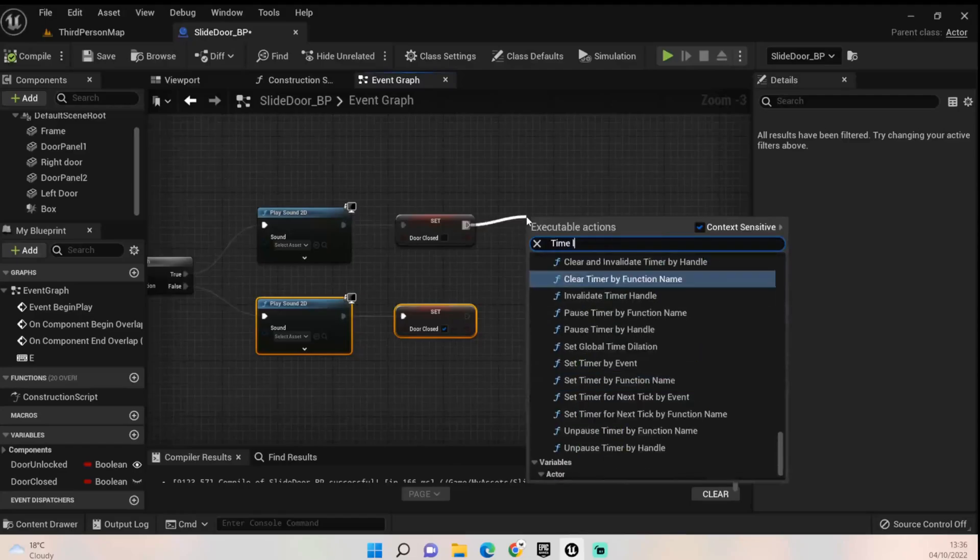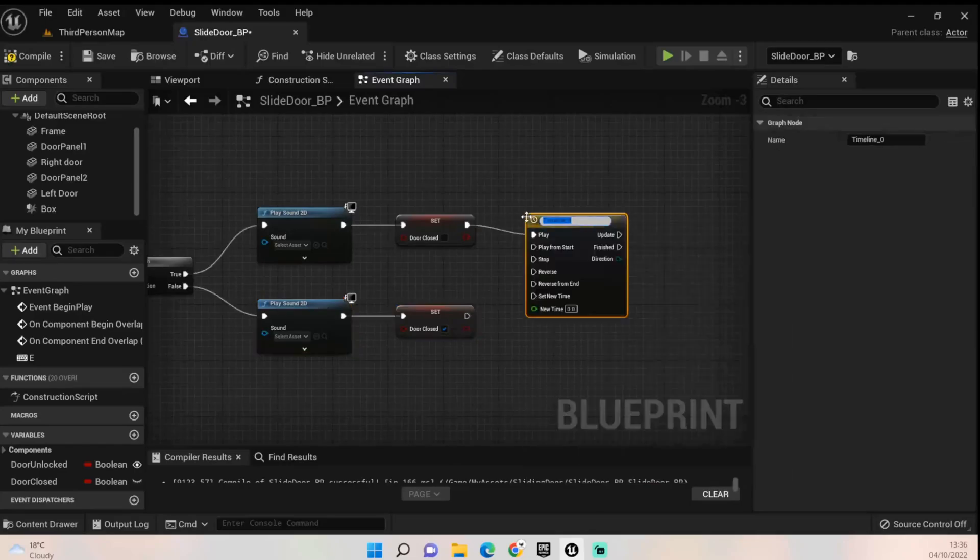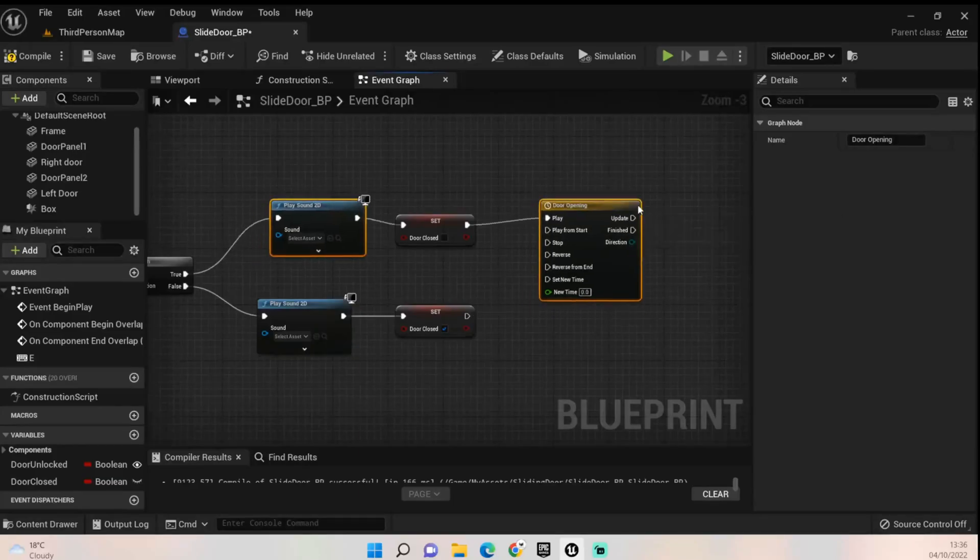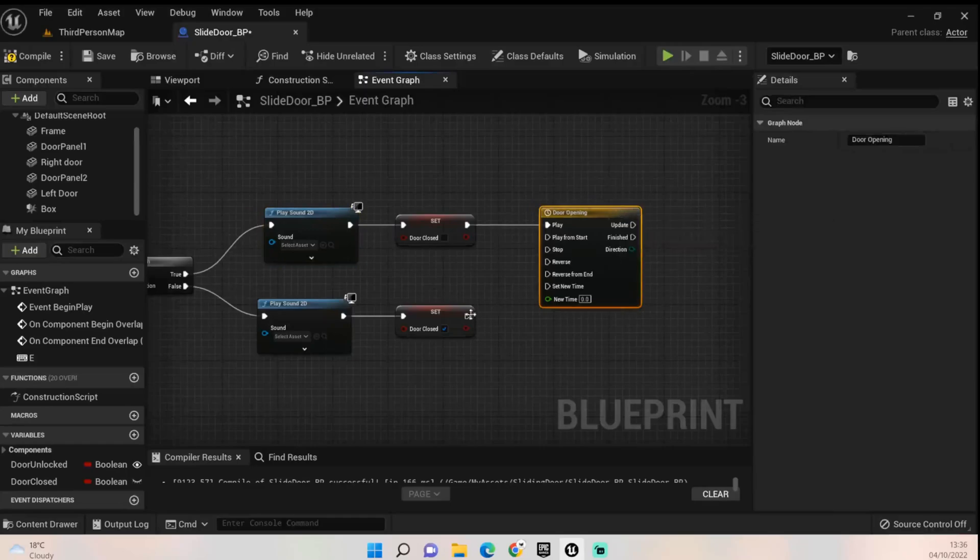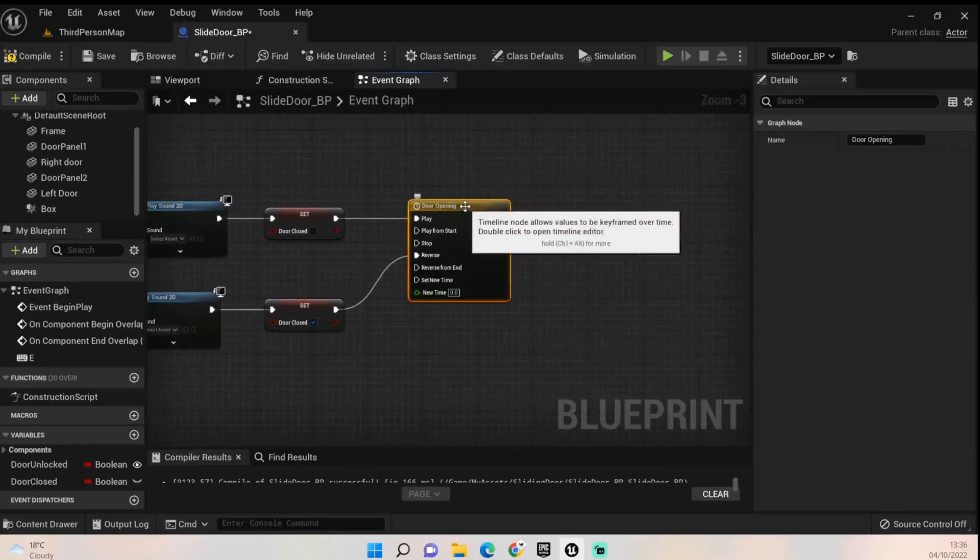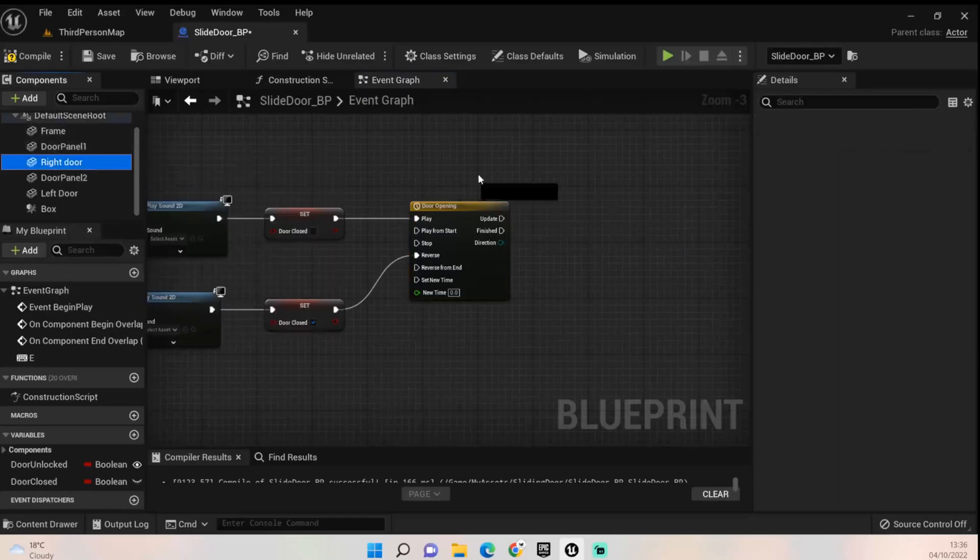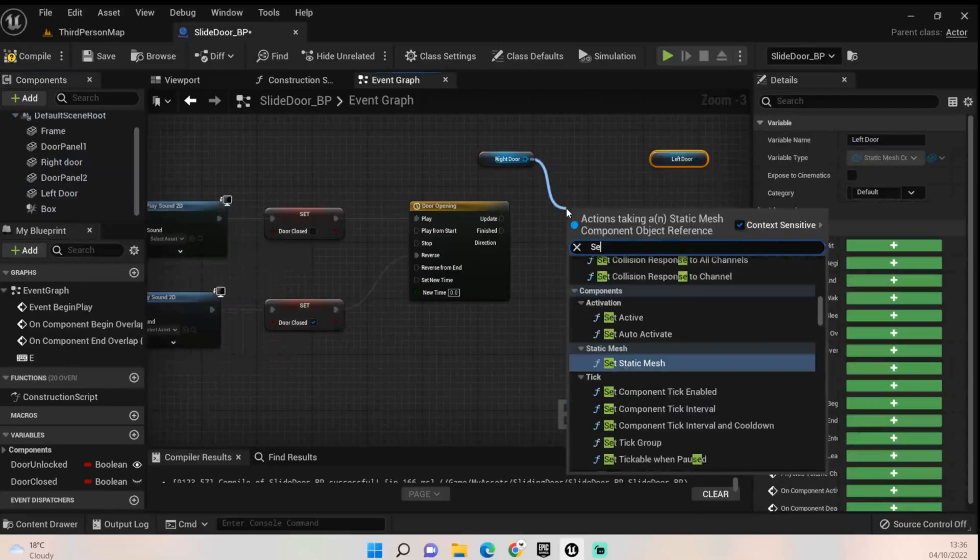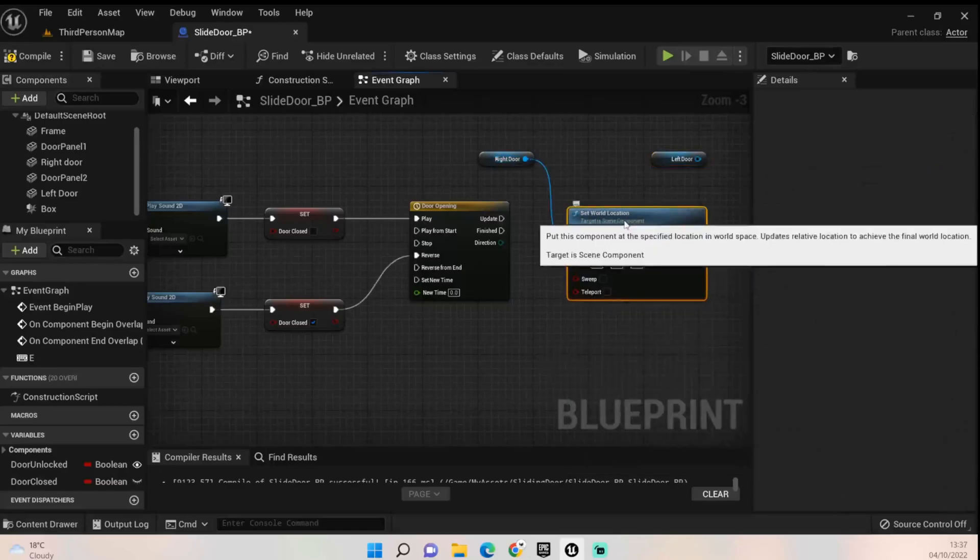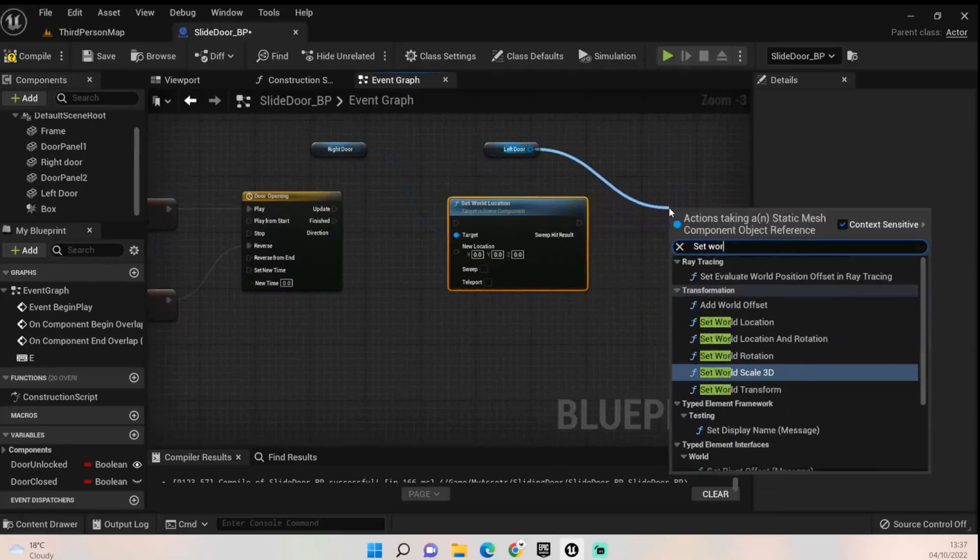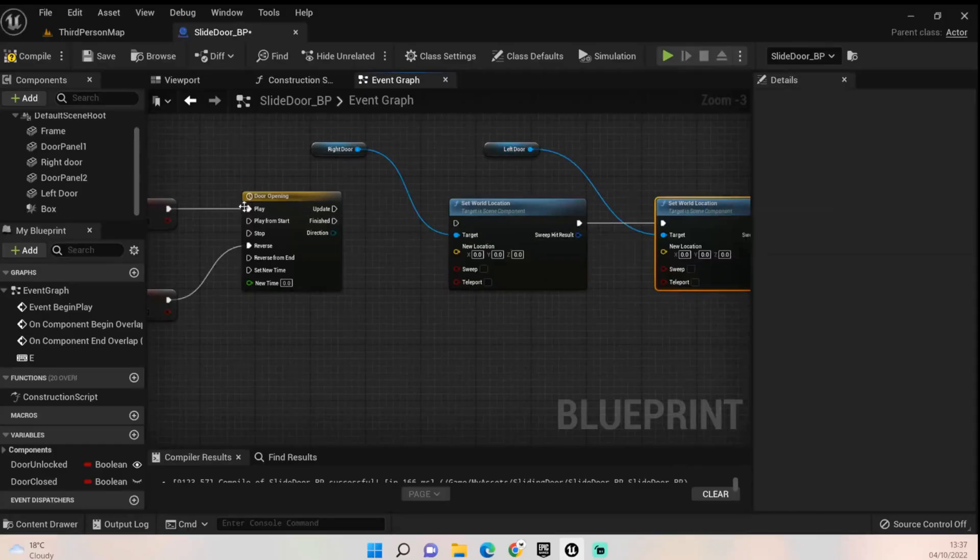Hook that up and tick that to say it is now set to true, it is closed. This will make sense, I promise. We need a timeline, add in timeline. We'll just call this door opening timeline. Before we go into this, add the false value into the reverse like so. We then need to grab our right door and our left door, set world location. Also set world location for that too, and that will affect both doors.